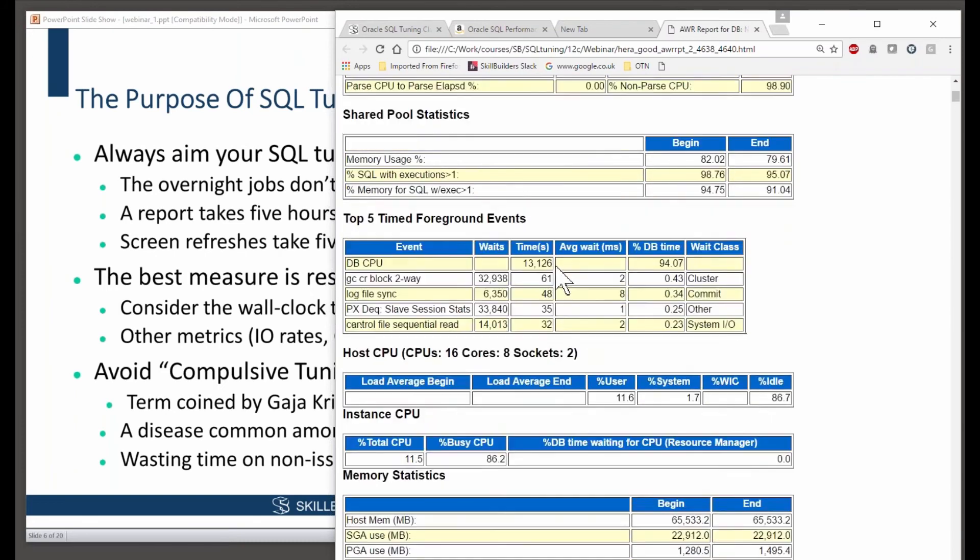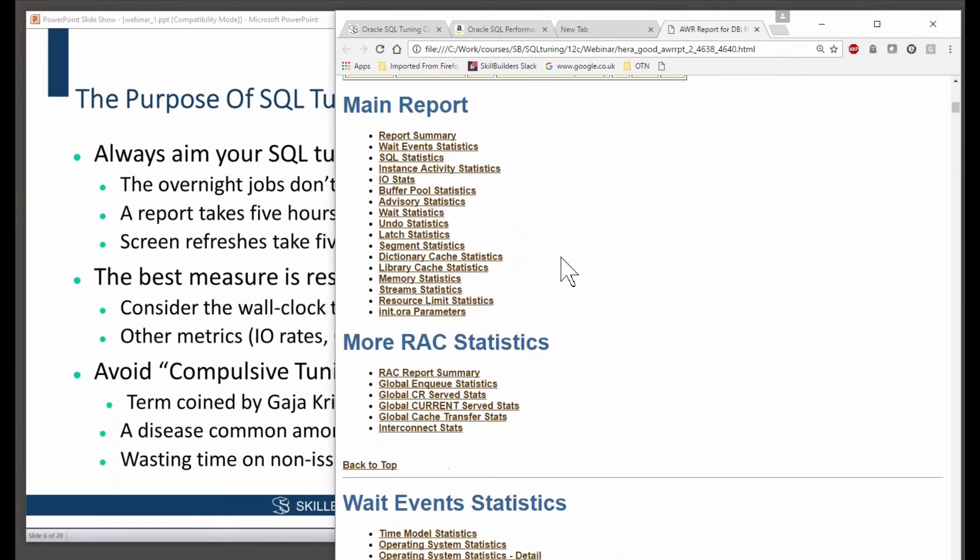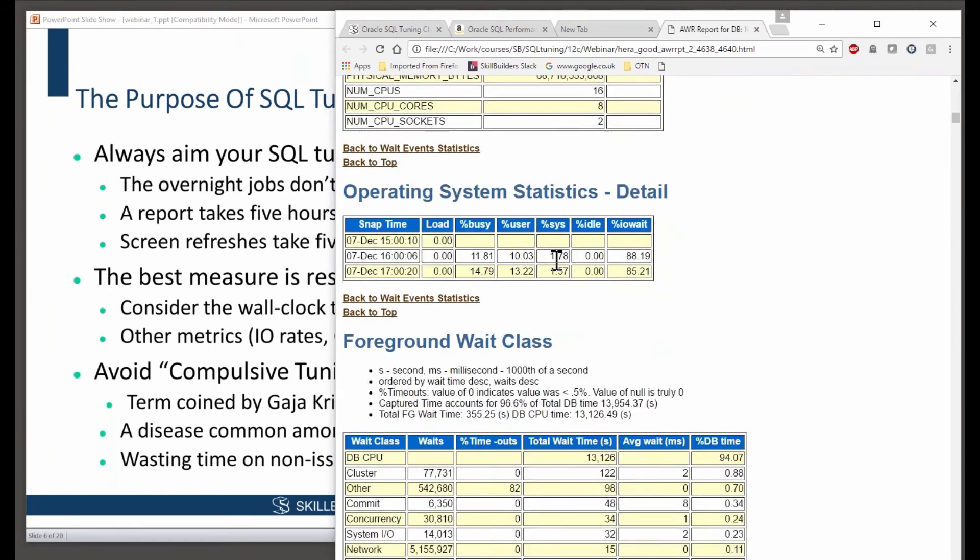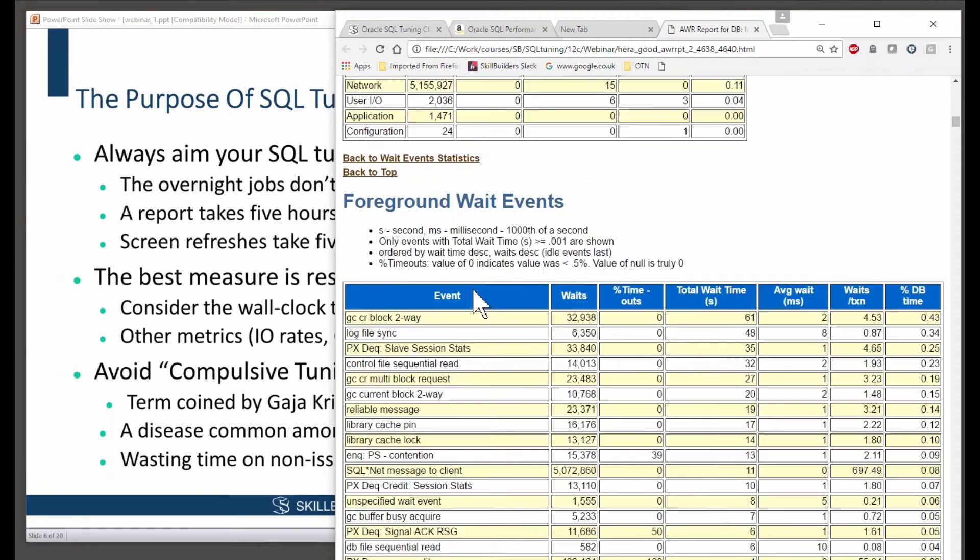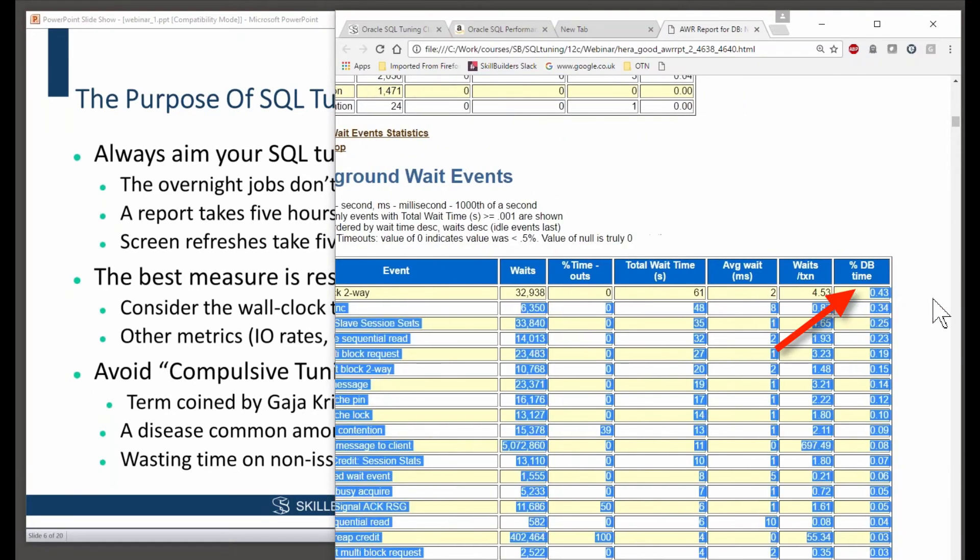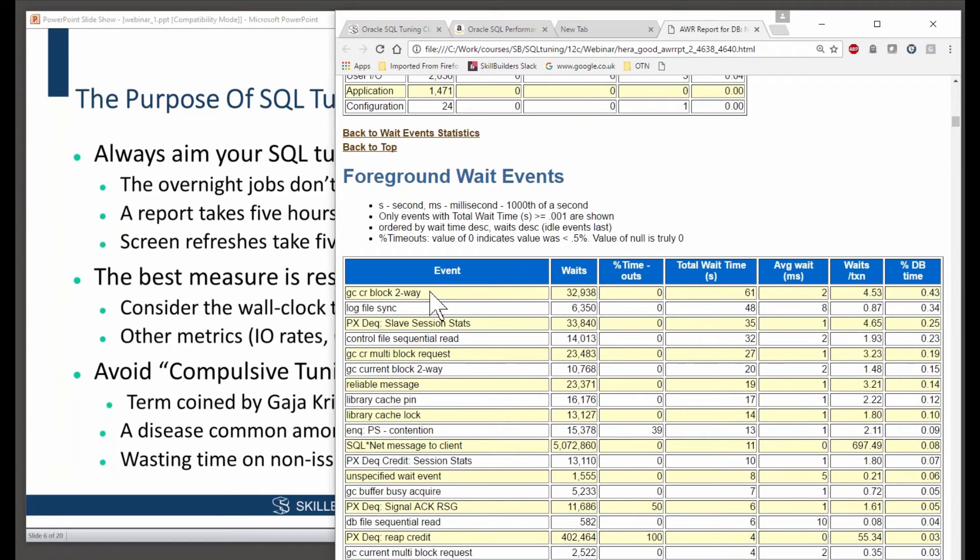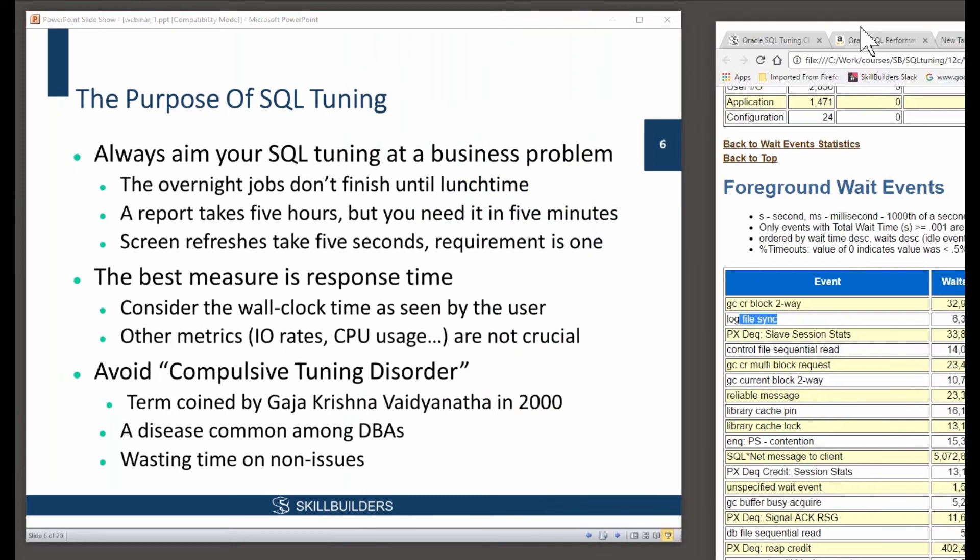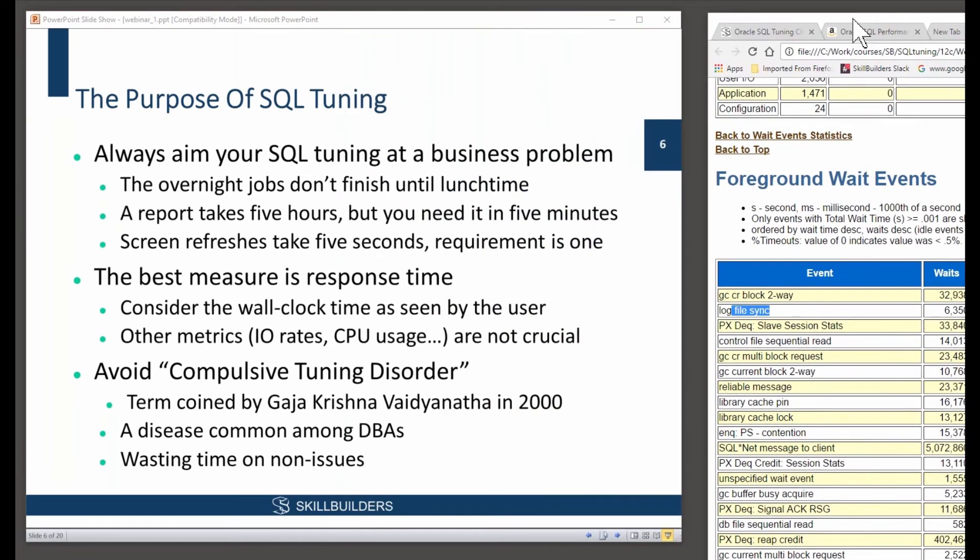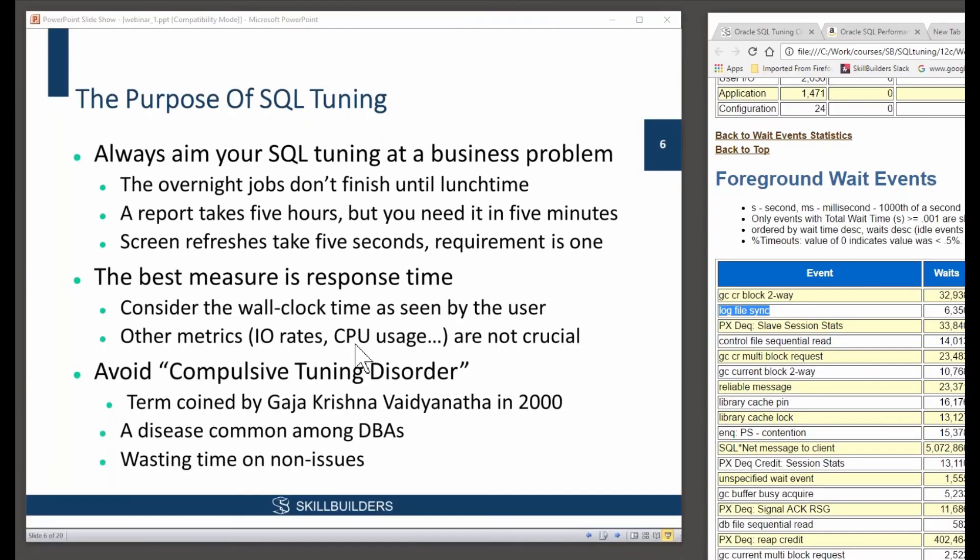You could reduce that wait time to that event, the time lost on that event, you could reduce it to zero. And what would the impact be on your users? A 0.43% improvement in performance. It's a complete waste of time putting any efforts into tuning any of these wait events. And that's one of the first decisions you have to make. Do we actually have a problem that needs tuning? These metrics are not crucial. No end user has ever telephoned your help desk to say there are too many log file sync wait events. They telephone your help desk to complain about this sort of thing, not obscure metrics and reports.